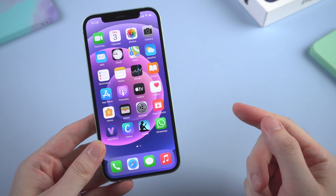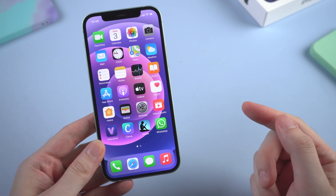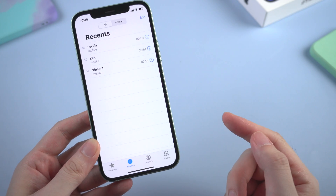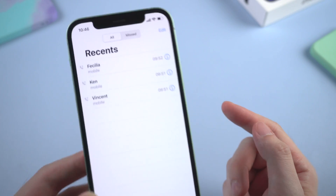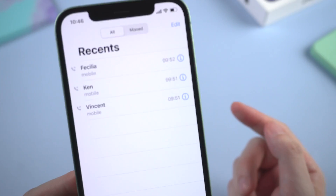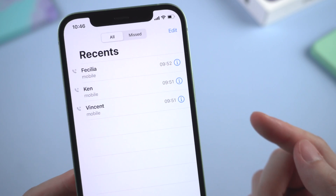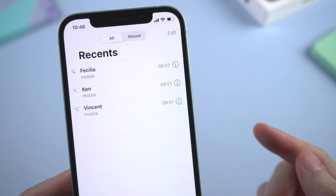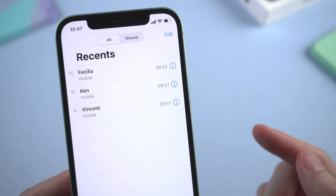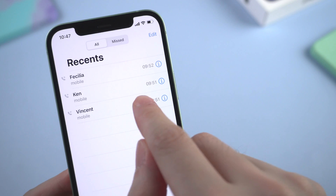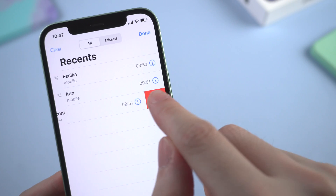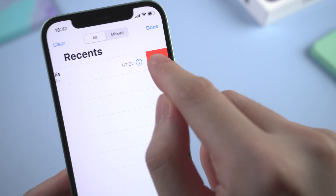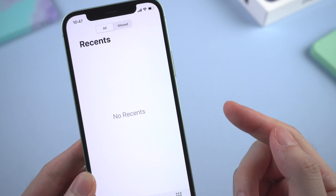What's up guys. Welcome back to Tenorshare channel. Today let's talk about how to recover the deleted call history on your iPhone. I've got some call history on my iPhone. To show you how I'm going to recover all these, I'll delete them first. Okay, now let's dive in.